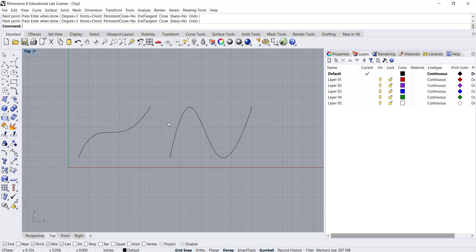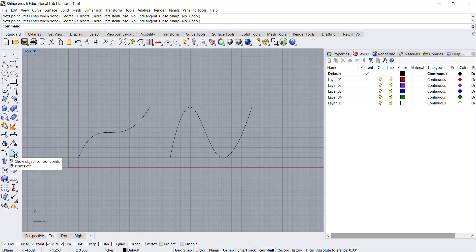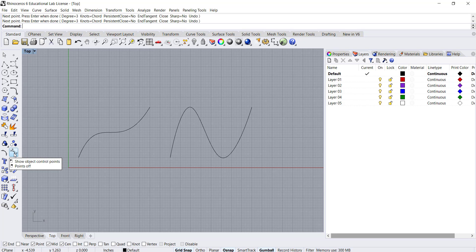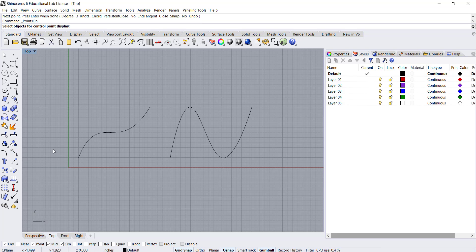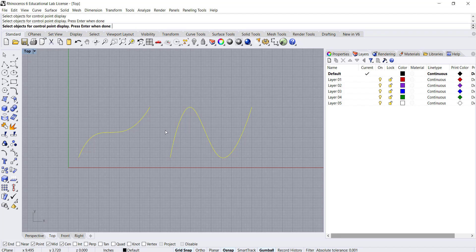This introduces the use of control points and control polygons, which we can show by turning on the show object control points with this tool. If we click show object control points and then I click on this curve and this curve and press enter